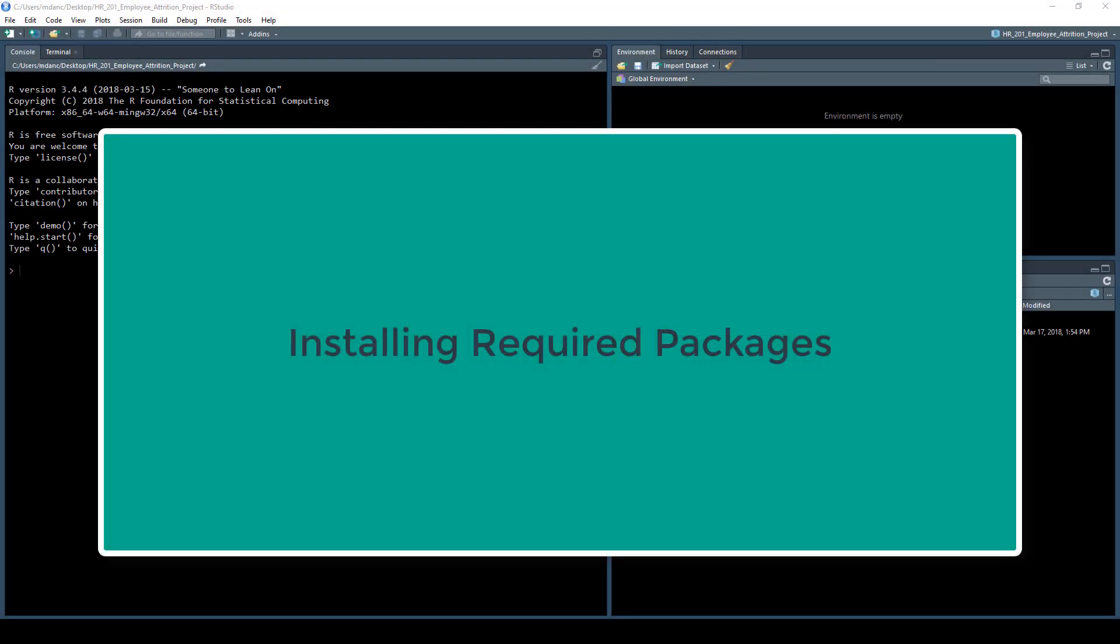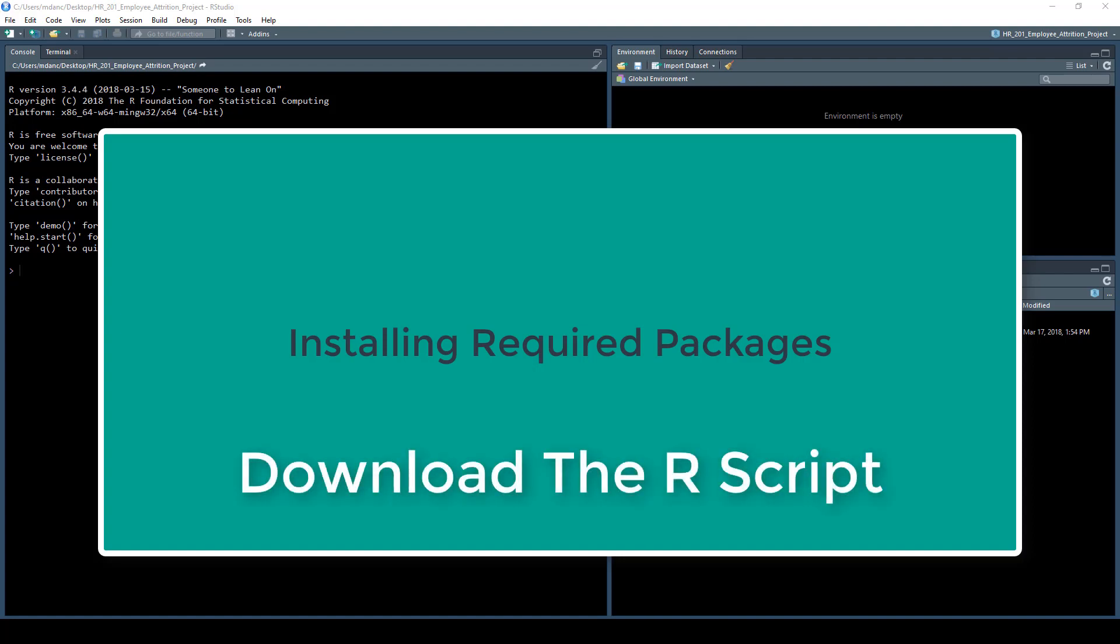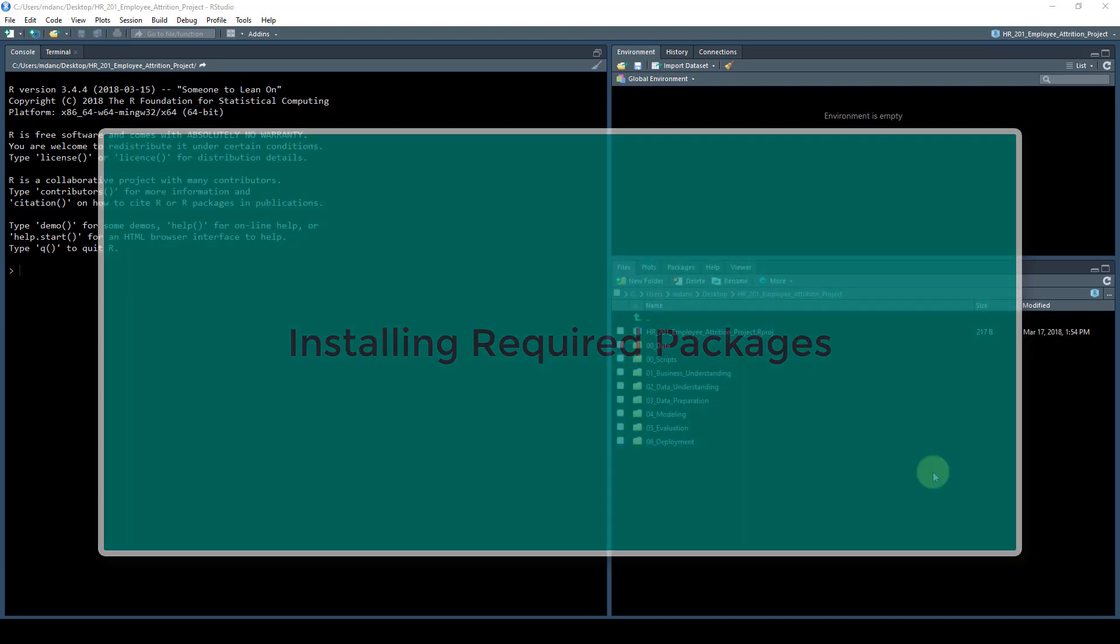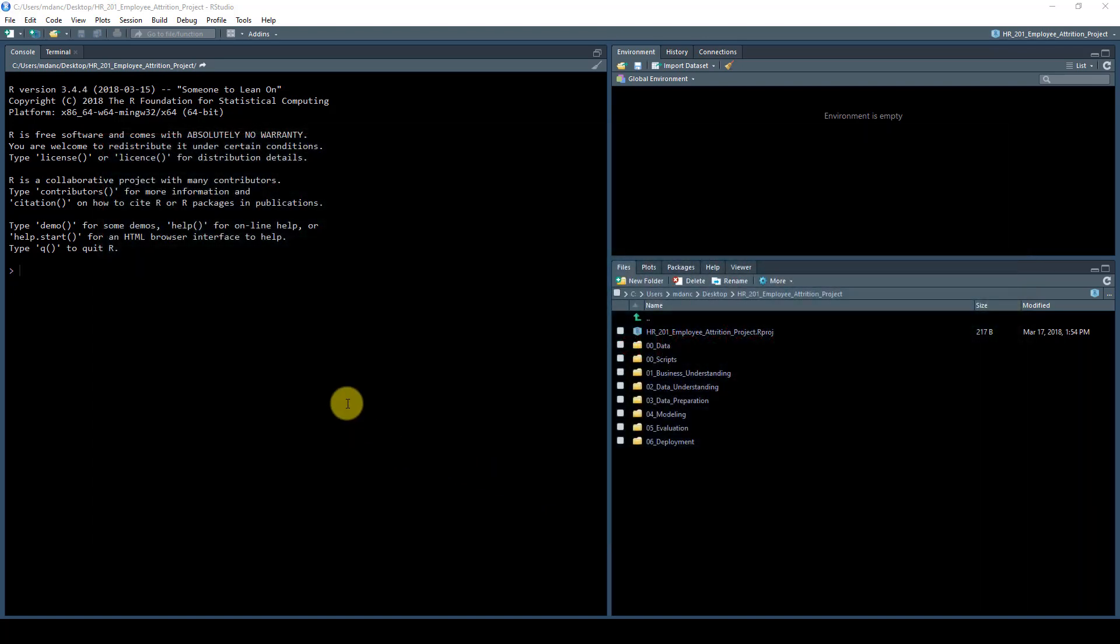Hello and welcome to this lesson on installing the required packages that we will be using throughout this course. What I have is a script for you guys to download, and I'm just going to show or recreate the script on the screen here.